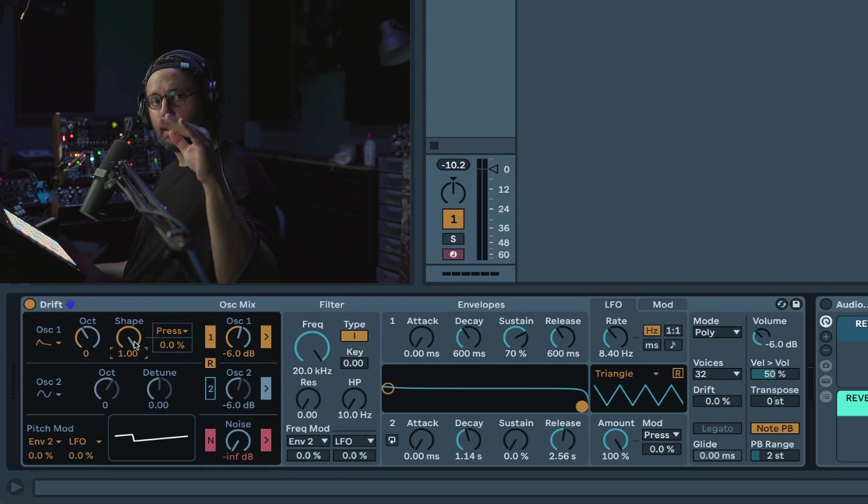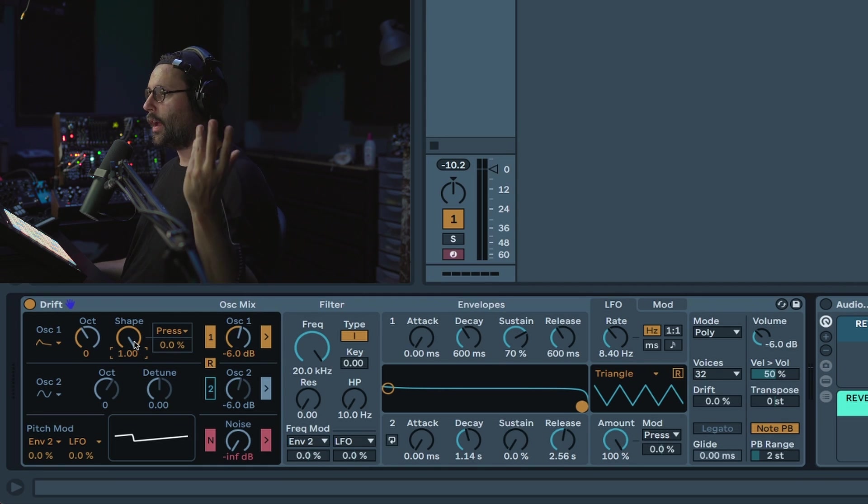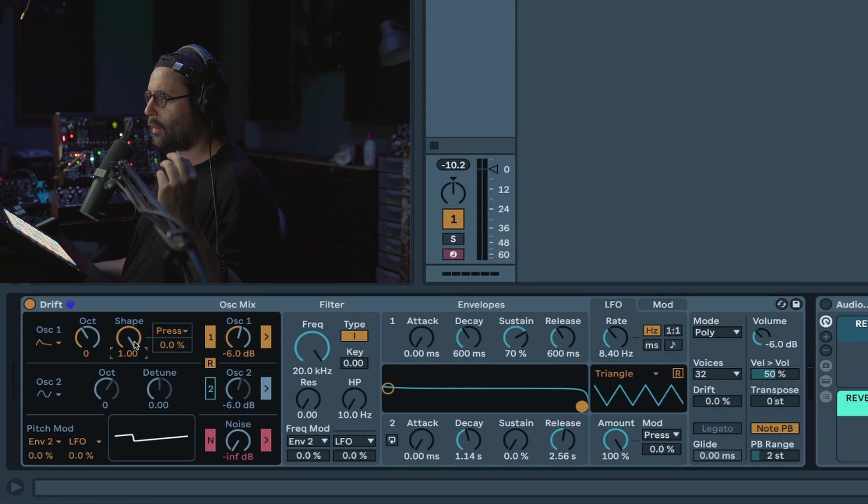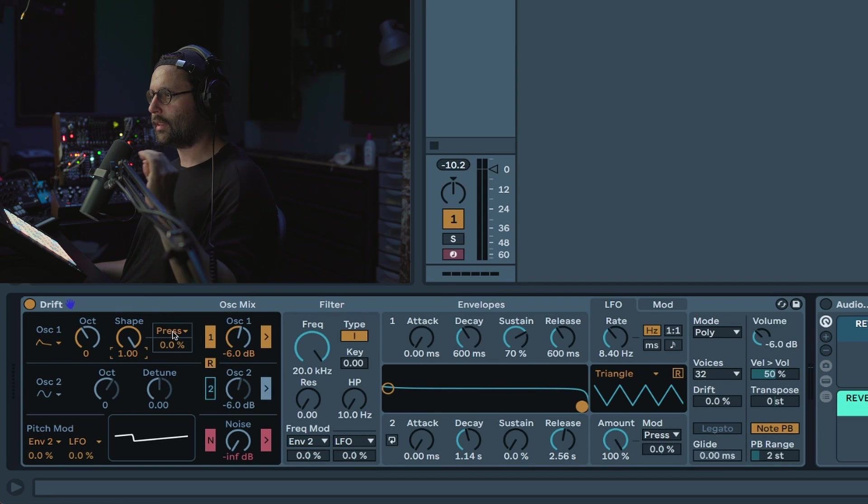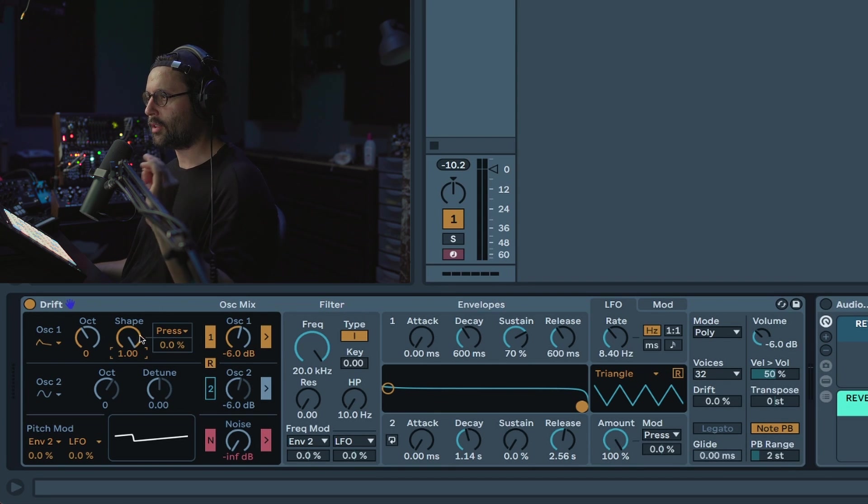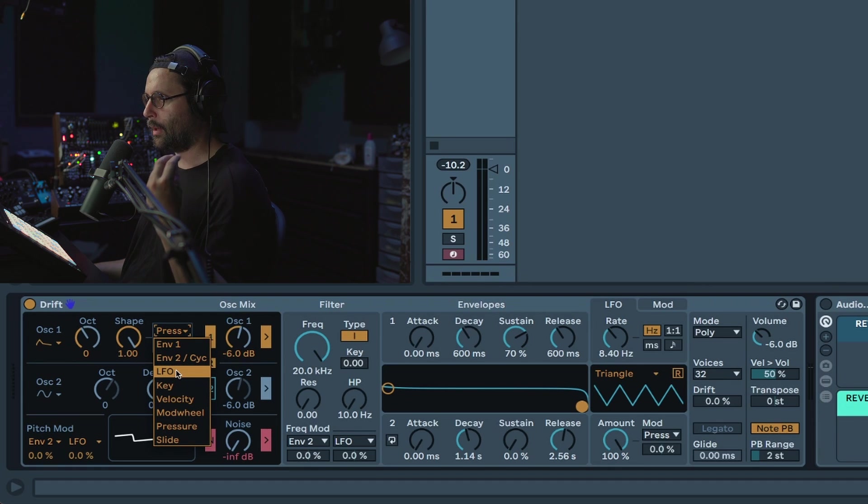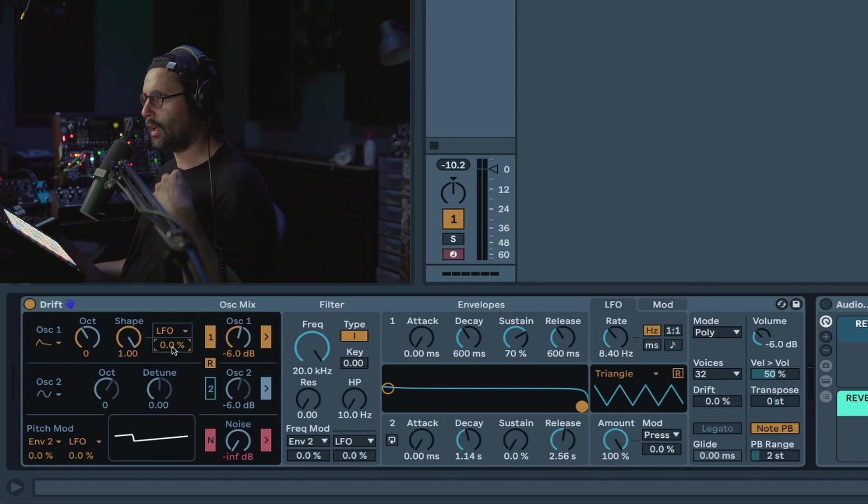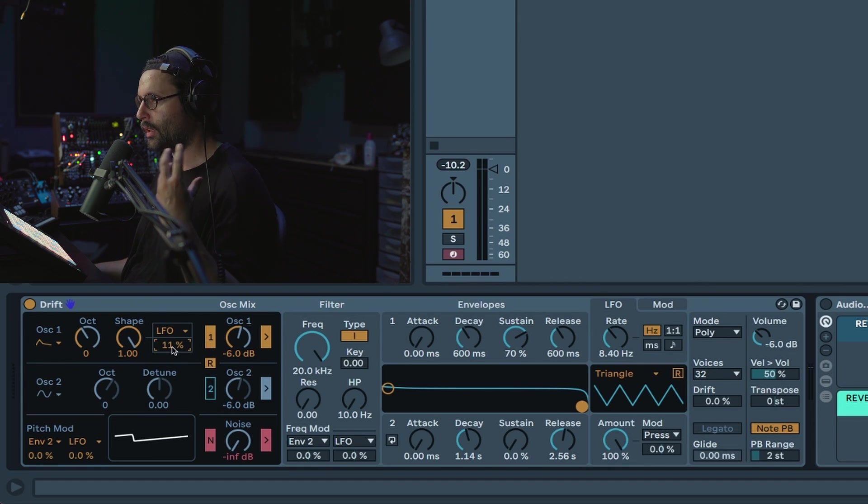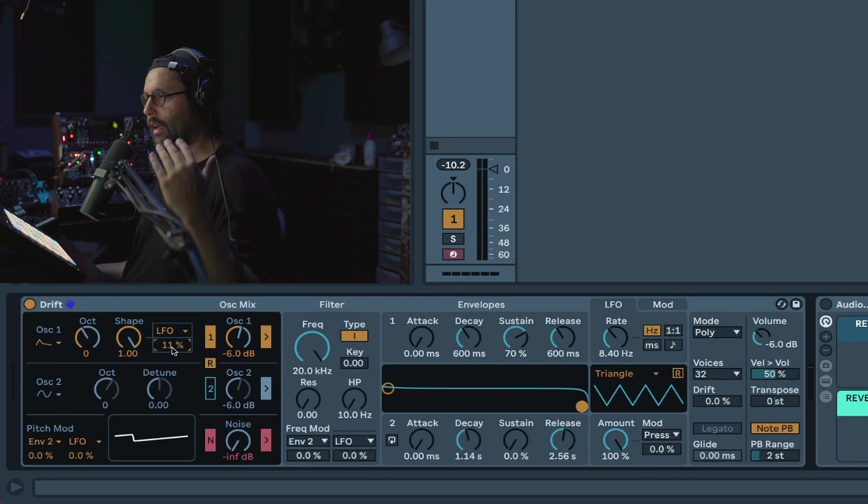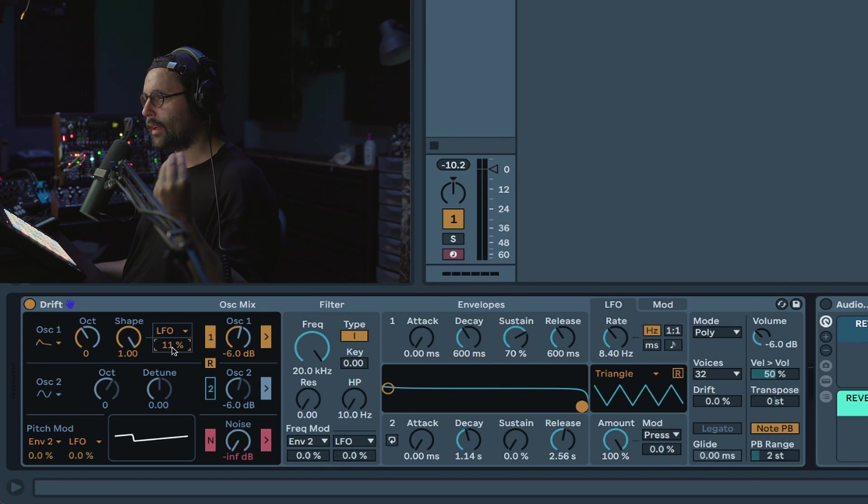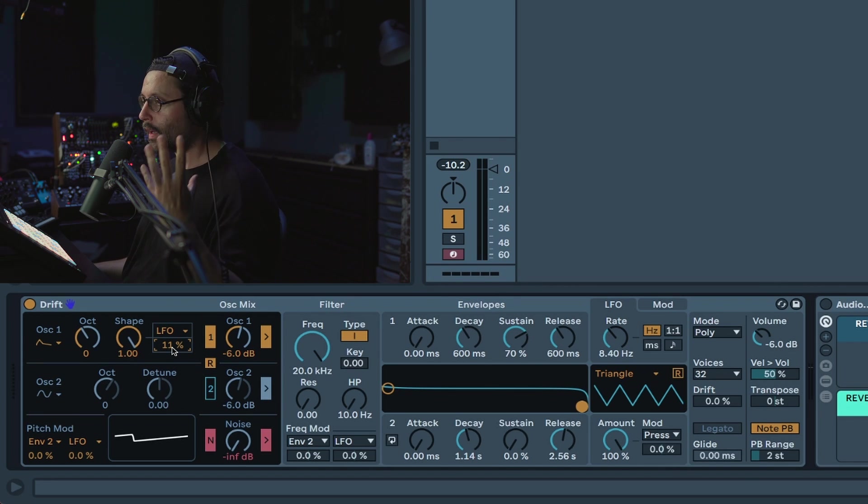How I like to use it is to slightly modulate it with an LFO for example. One of the great things about Drift is you have a lot of direct access to modulation close to the parameters. For example here you can just select your modulation source which will be your LFO and then you can select the amount of modulation right here. This direct access to modulation is pretty smart and handy and I just love that.